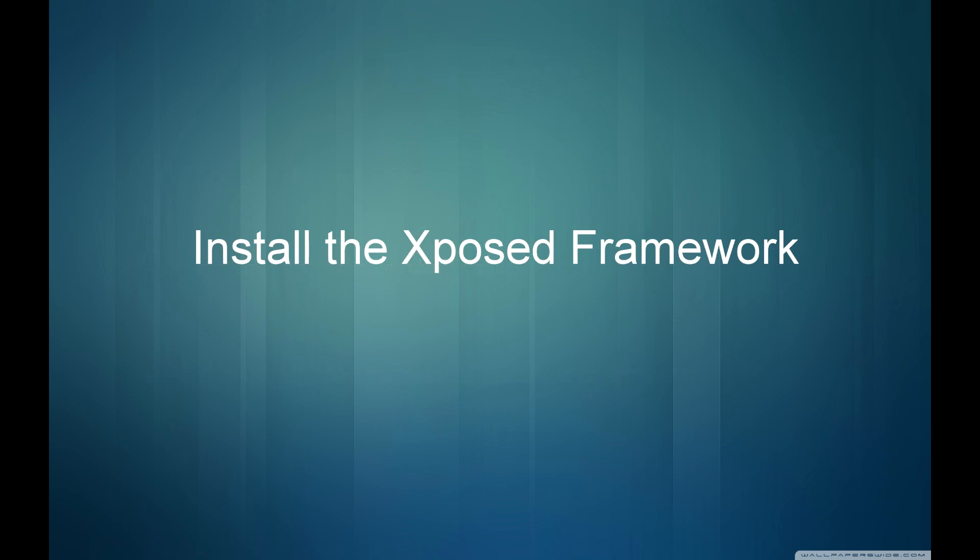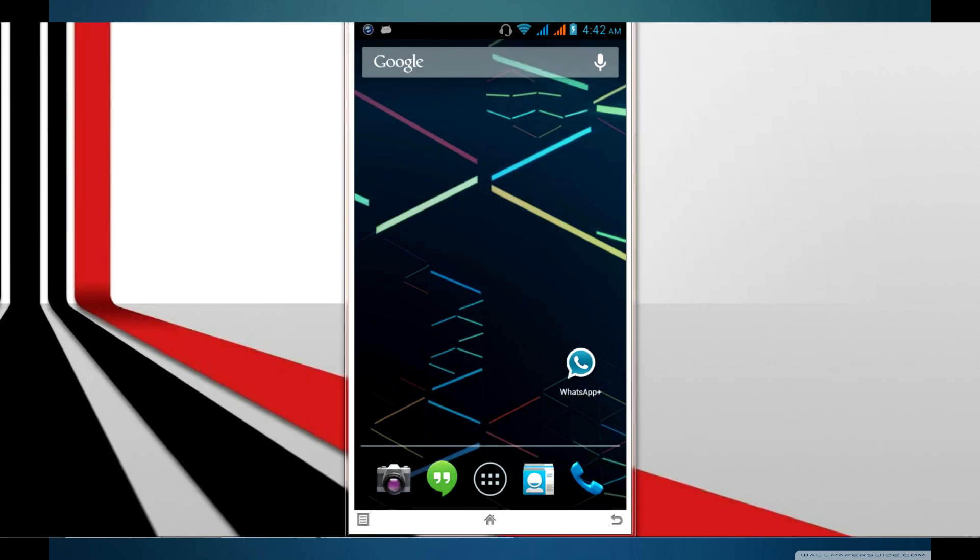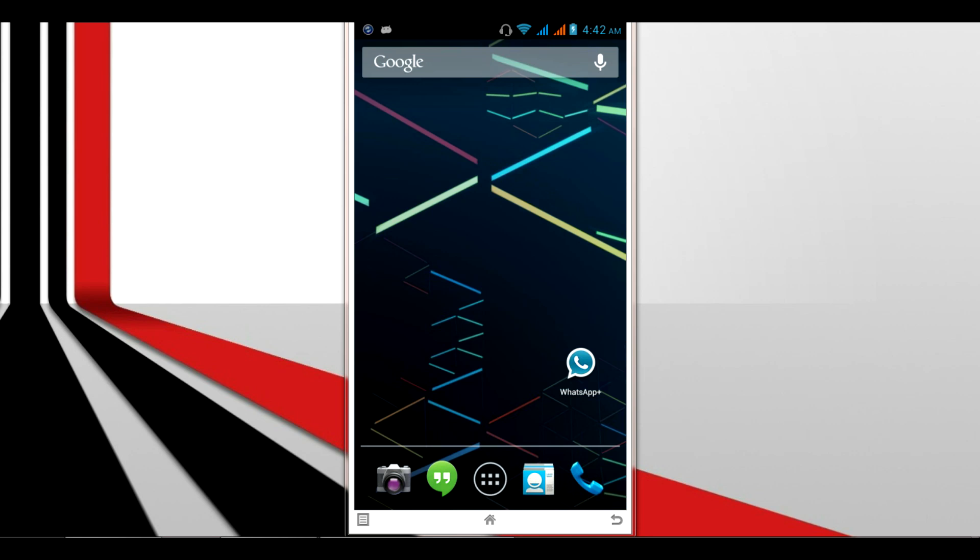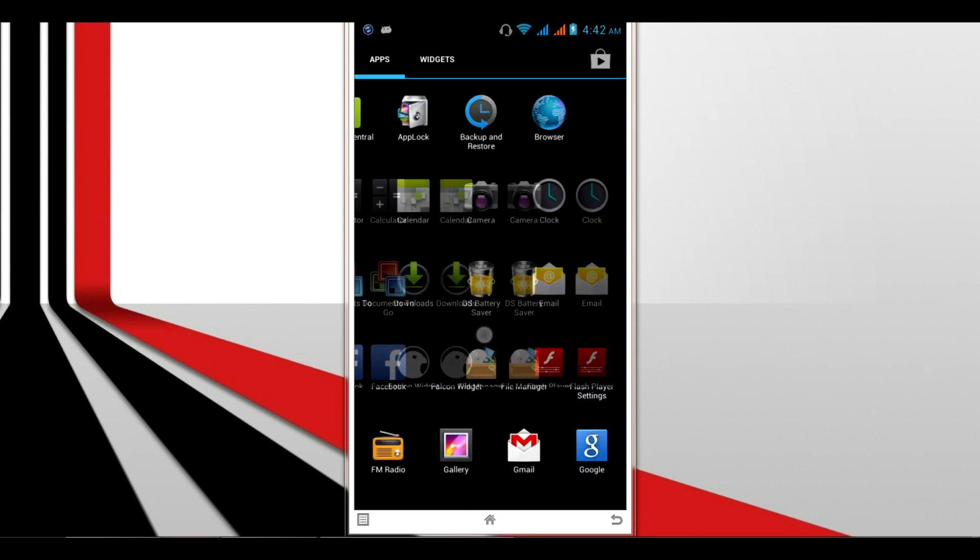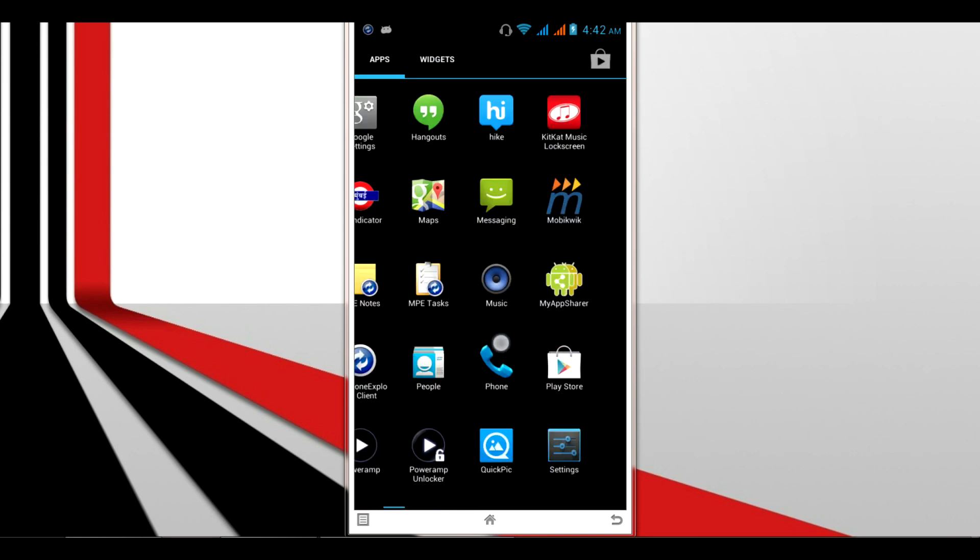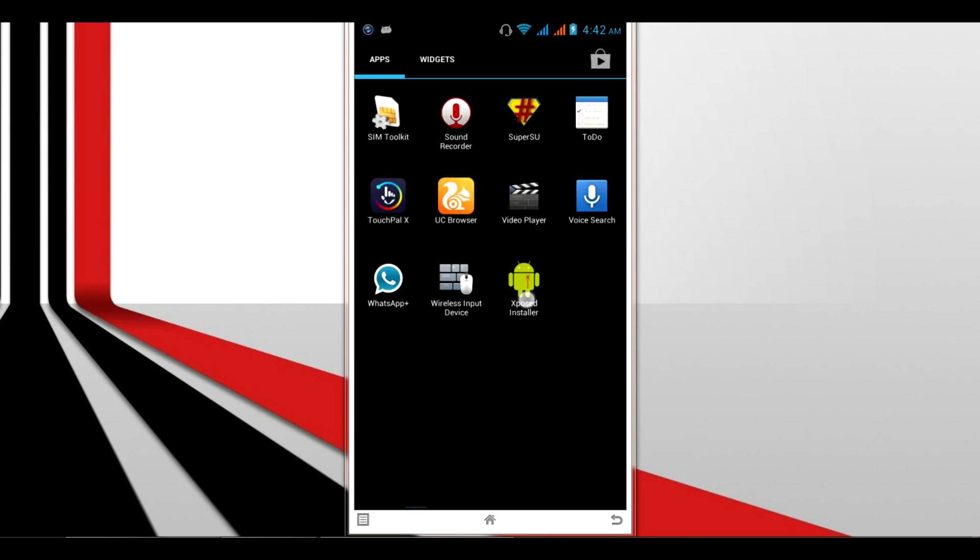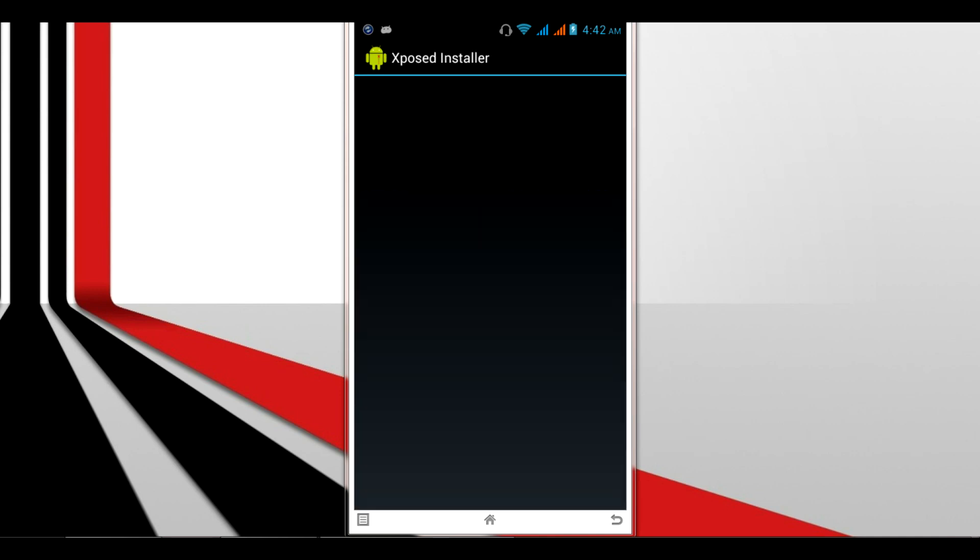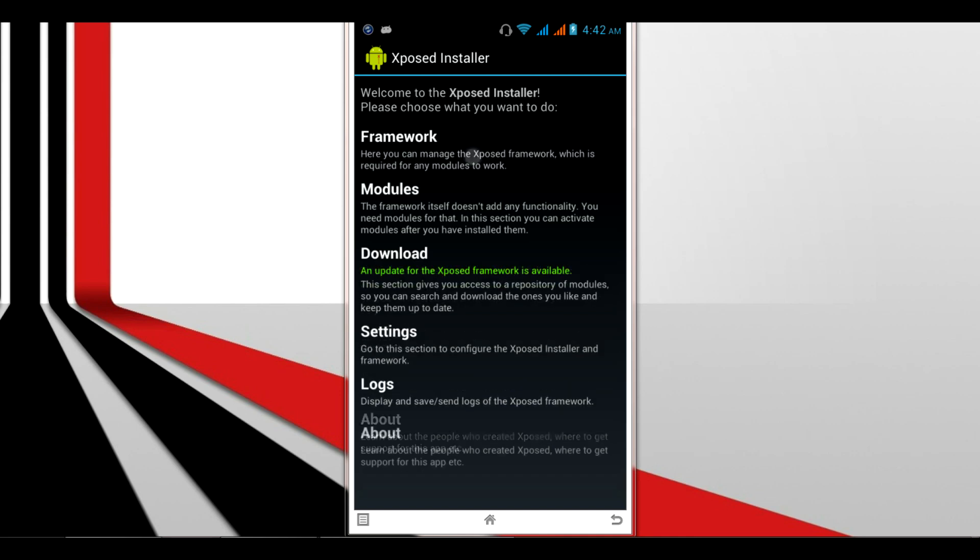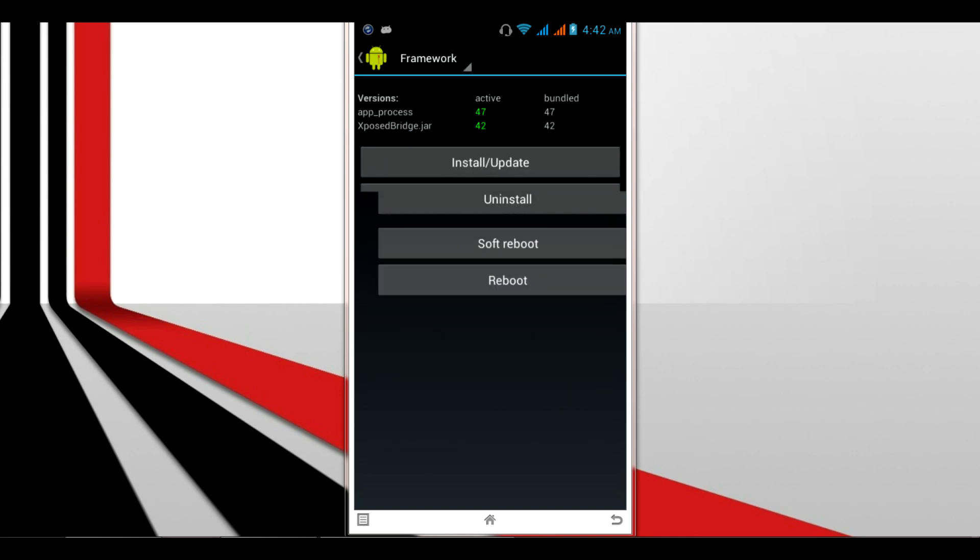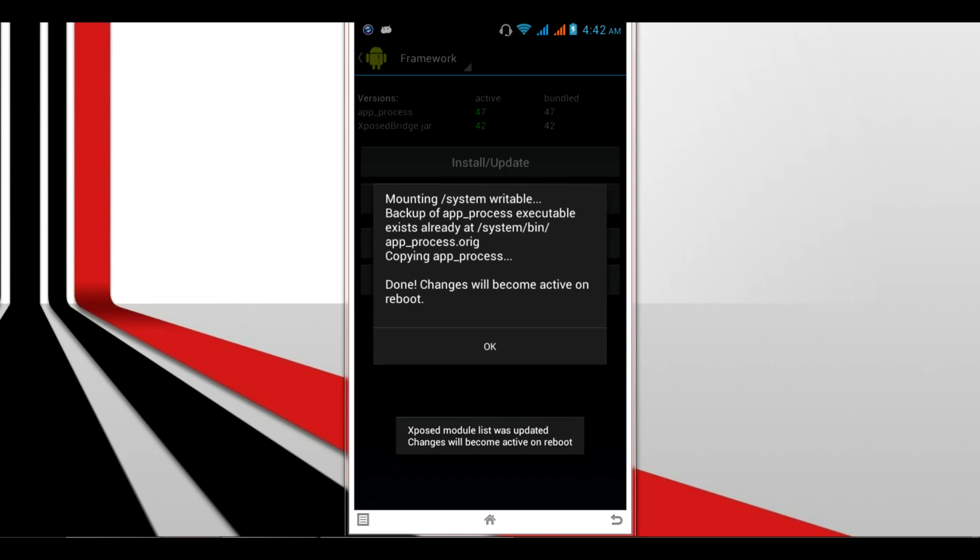First, you need to install the Xposed Framework. Once installed, go to the app and open the Xposed Framework. Wait for it to load properly, then click on the Framework option and click Install/Update for a fresh installation.